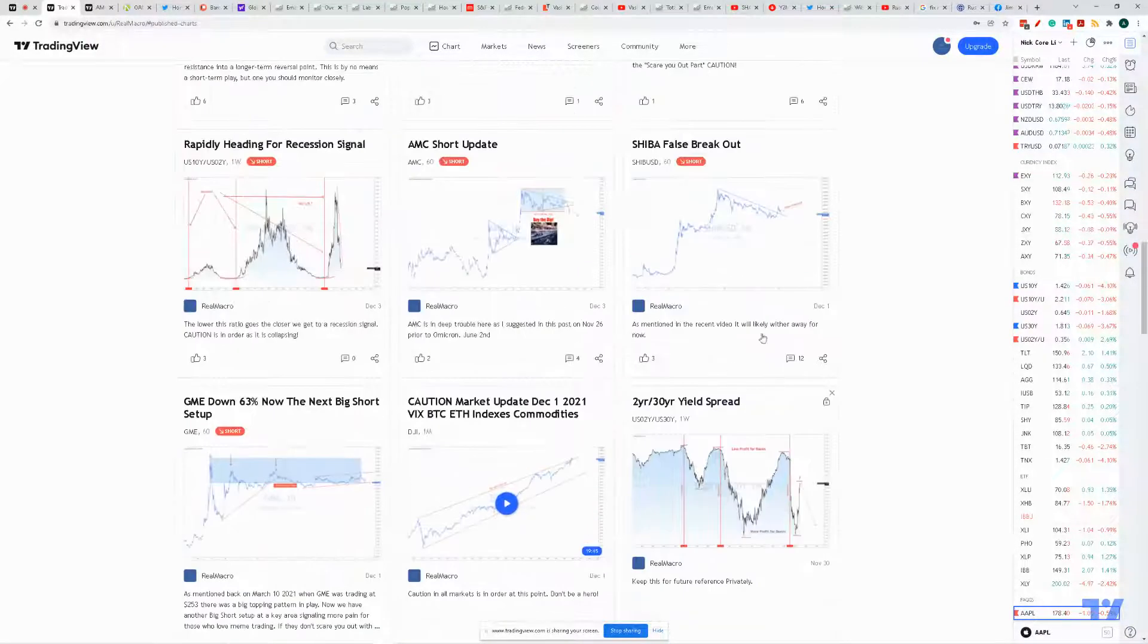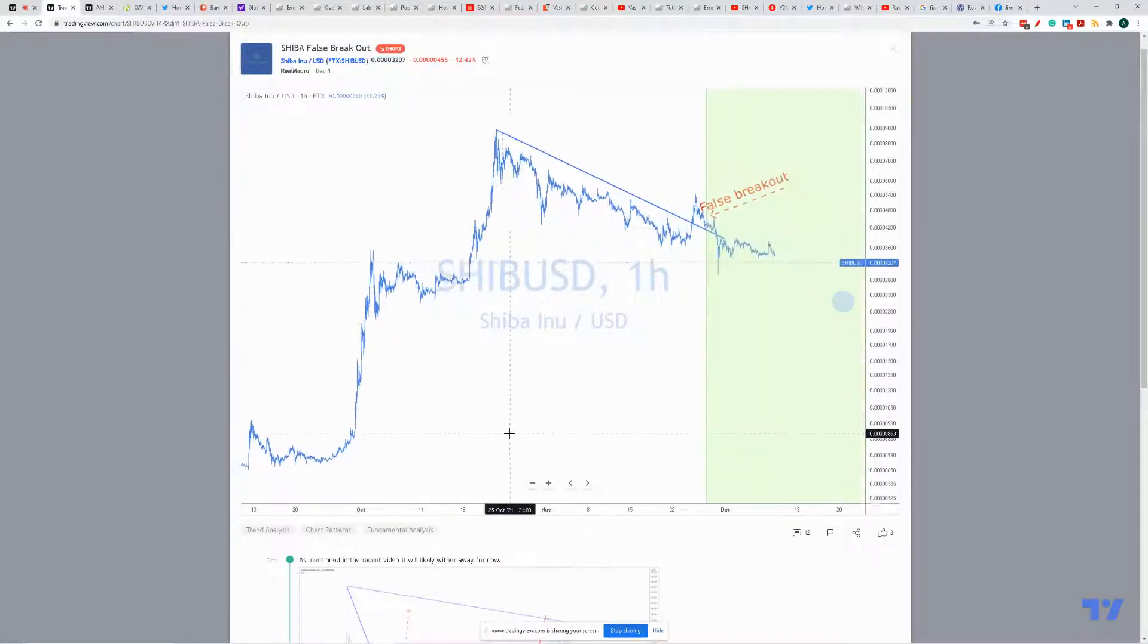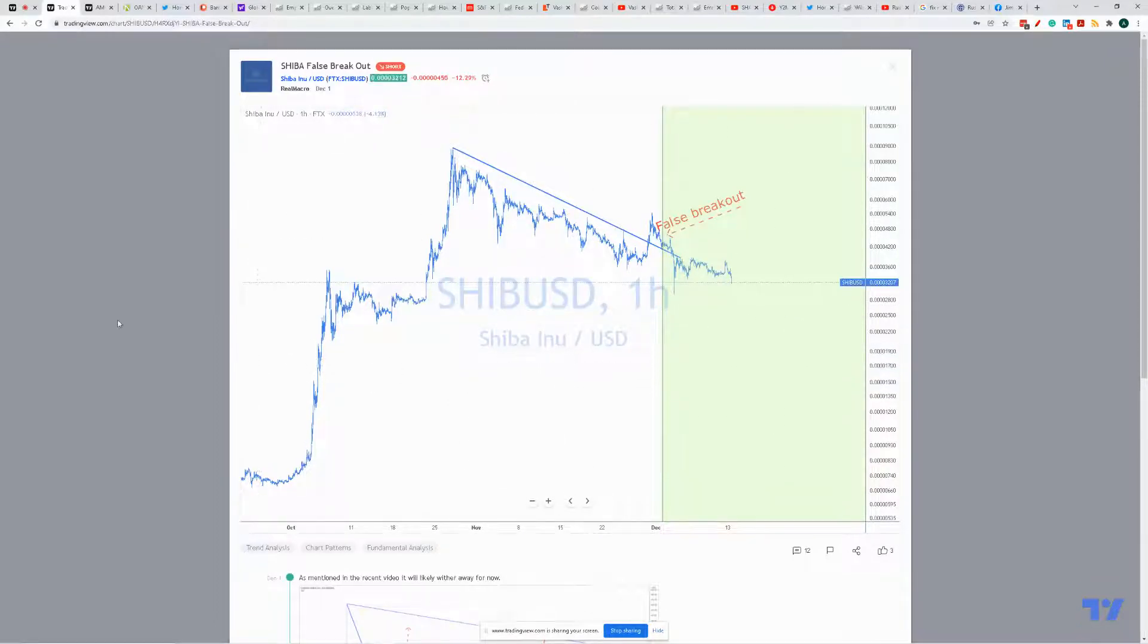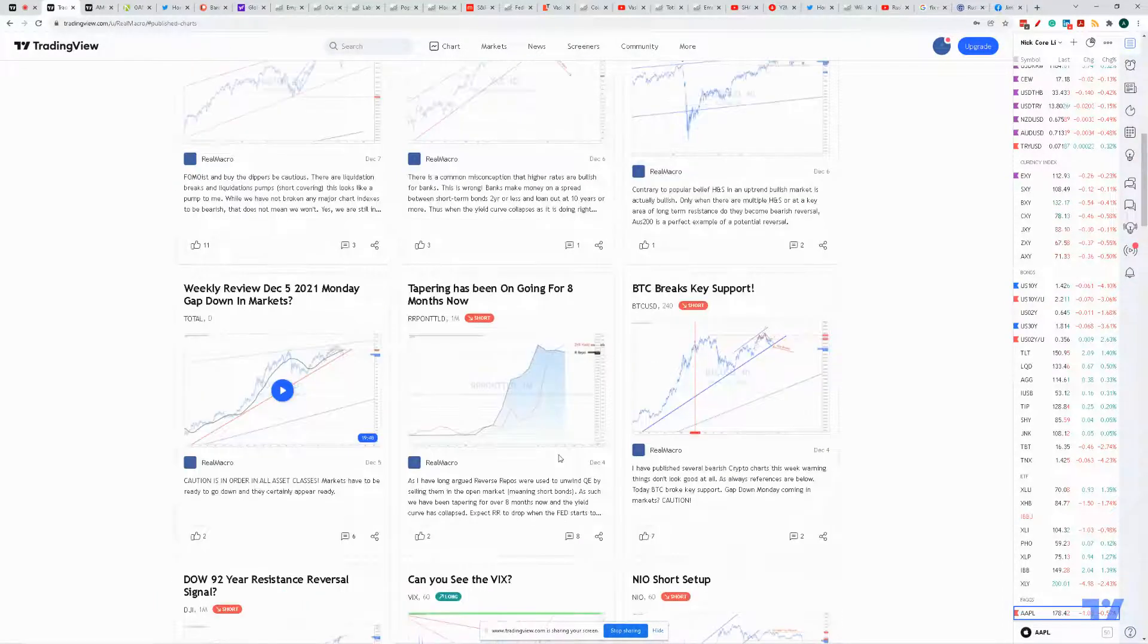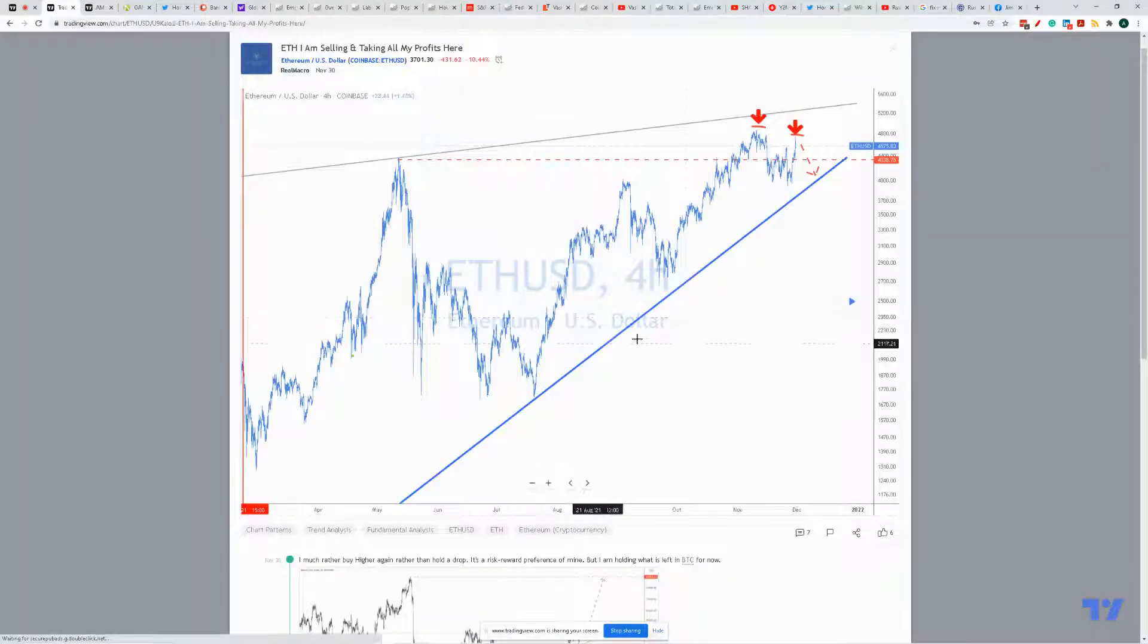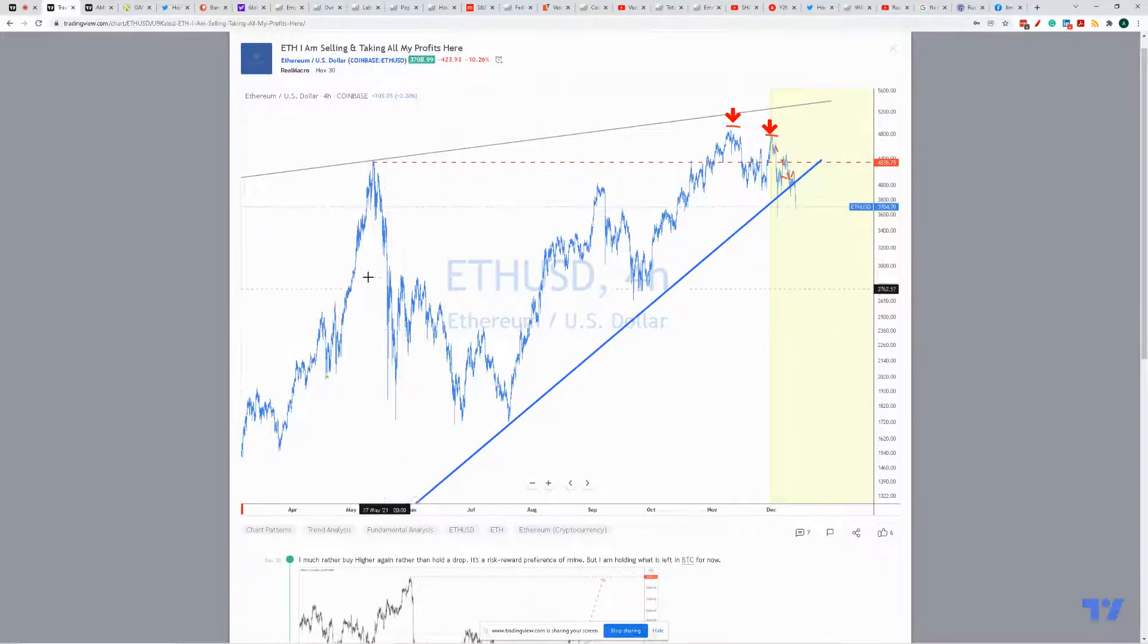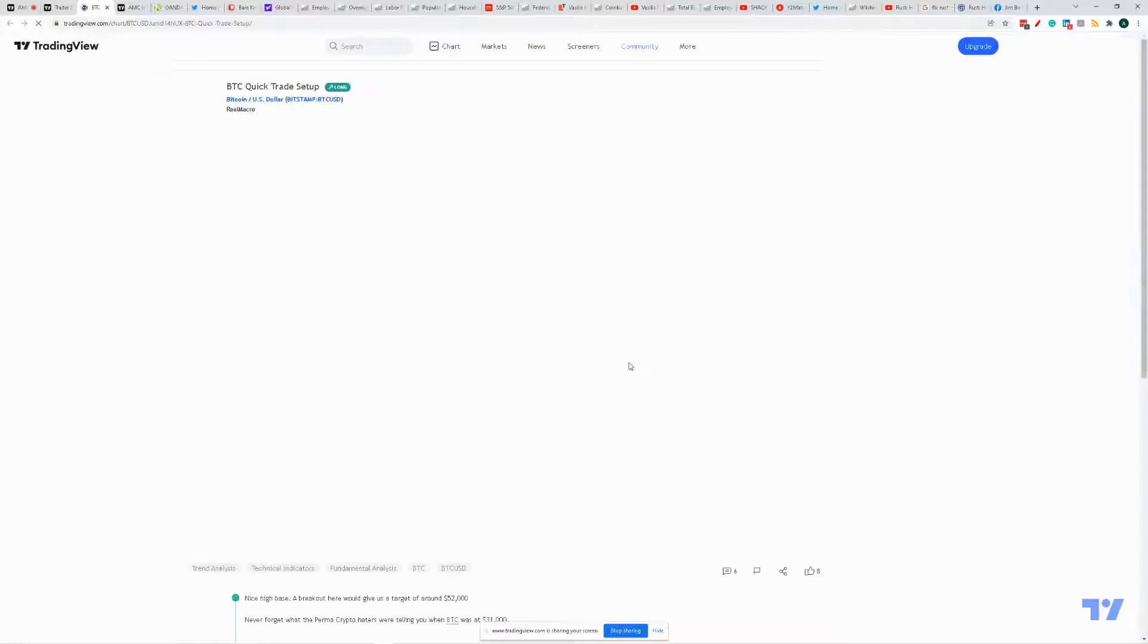And eventually you're gonna puke it up. That's the way markets work. Shiba - remember this false breakout, December 1st? Told you false breakout. What happened since? Down, back up, down. It was a false breakout. It's withering away. Where is Ethereum? There it is. I'm selling and taking all profits - $4,575. Where is it today? $3,700.